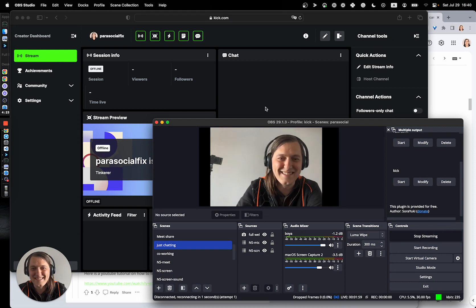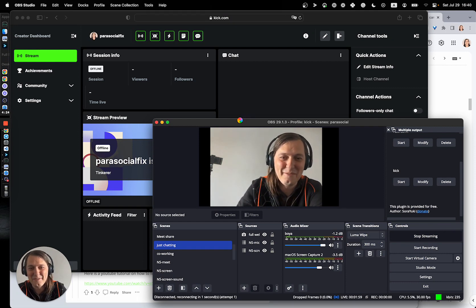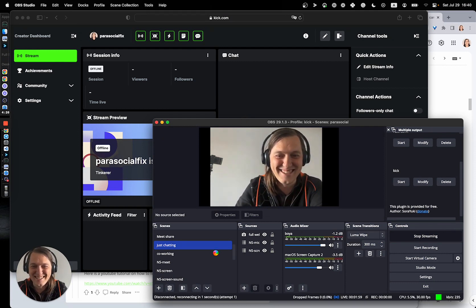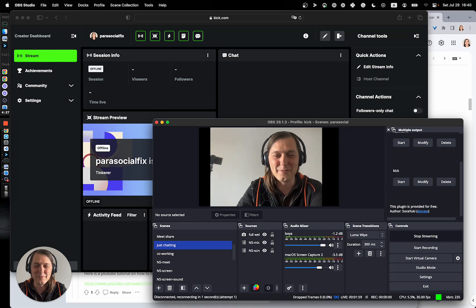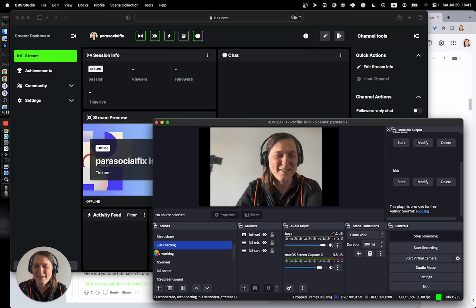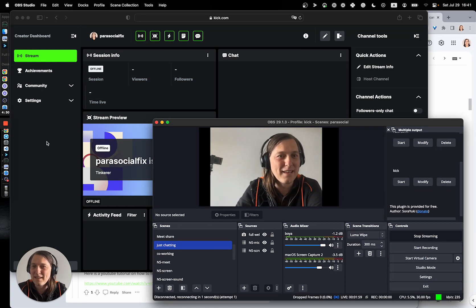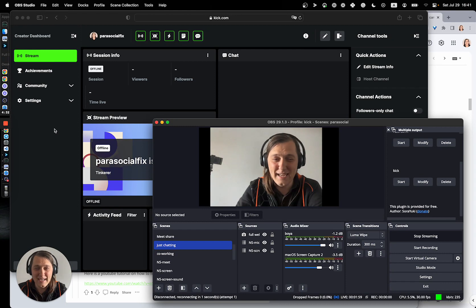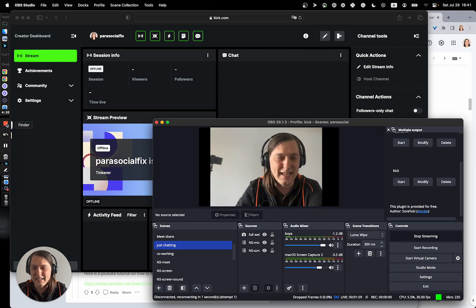Yeah, and for some reason, it kills my OBS when I try to stream to Kick. So, yeah, don't do that, I guess. That's the takeaway.